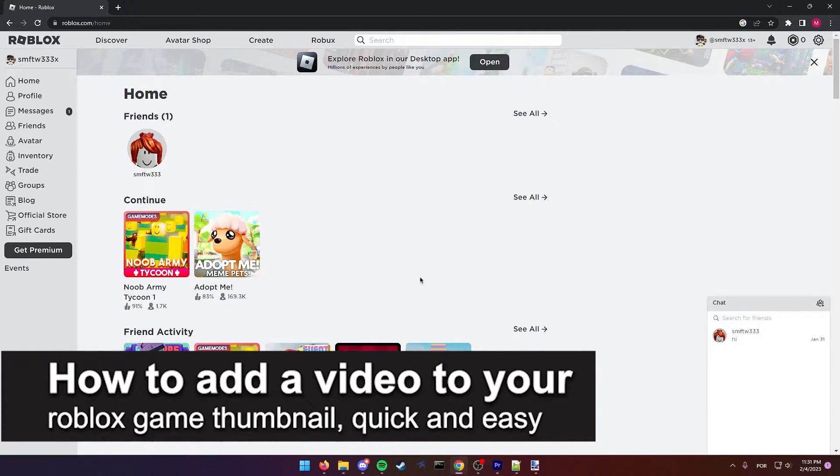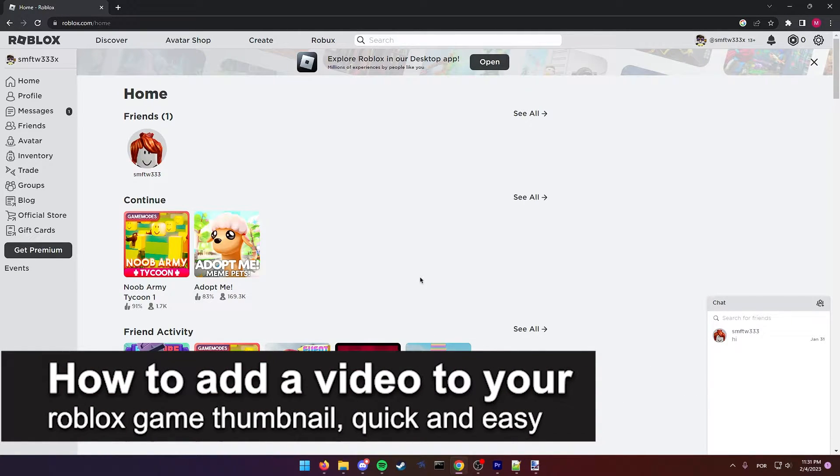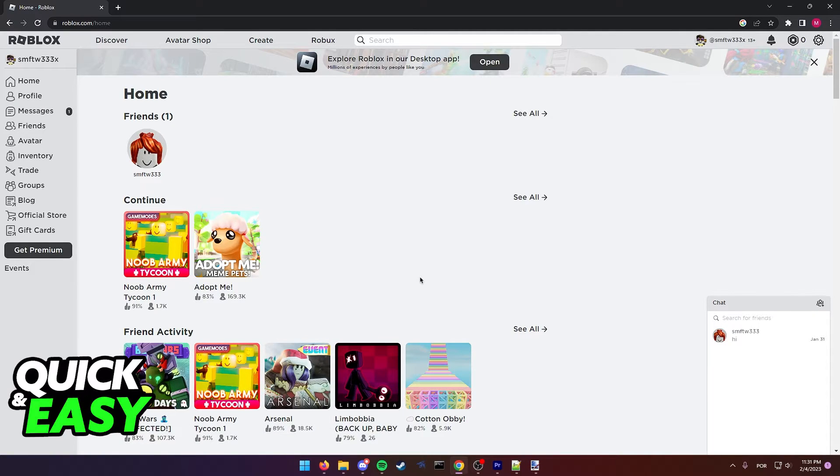In this video, I'm gonna teach you how to add a video to your Roblox game thumbnail. It's a very quick and easy process, so make sure to follow along.